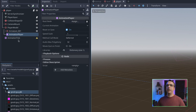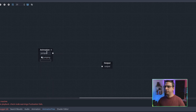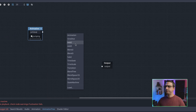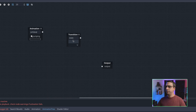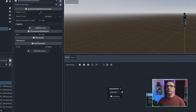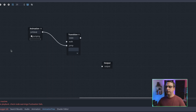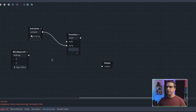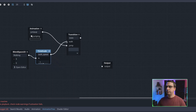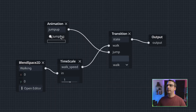Going back to our blend tree: for the jump animation, we drag it to a transition and name the transition state so we have a reference. We add two states to track: walk and jump. We drag jump to the jump state, then create a new Blend Space 2D for walking. We open the timescale, call it walk_speed, drag it to walk, set the input, and that's our blend tree. It's really simple but it works.